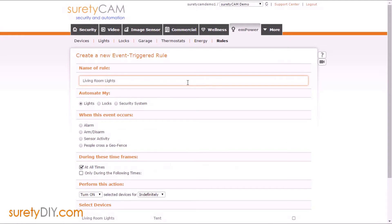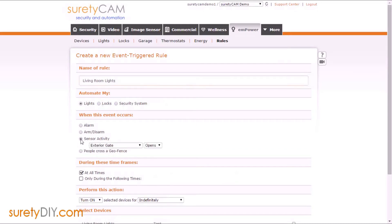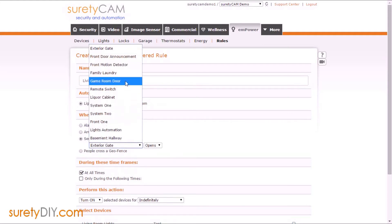You'll want to automate lights based on sensor activity. Select the appropriate sensor from the drop-down menu.